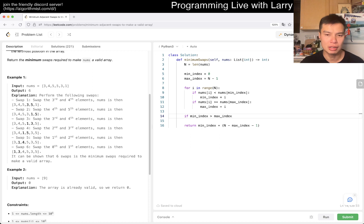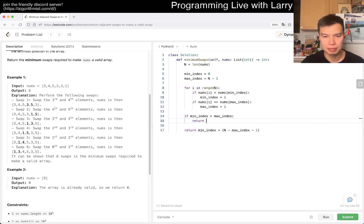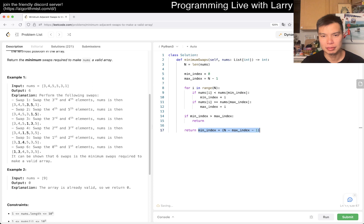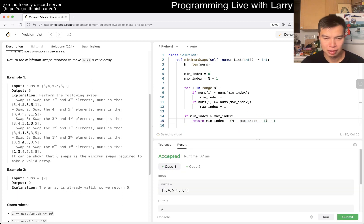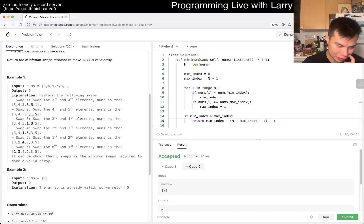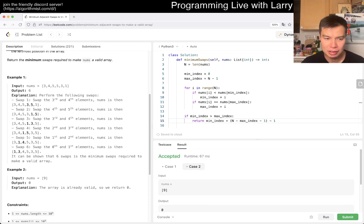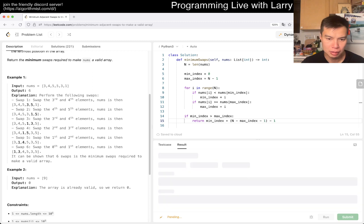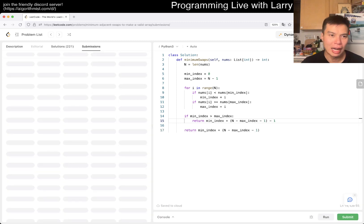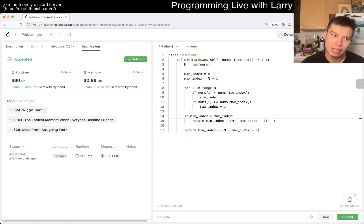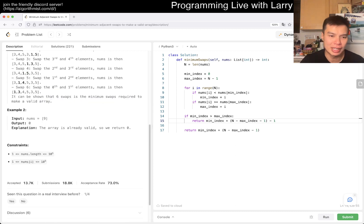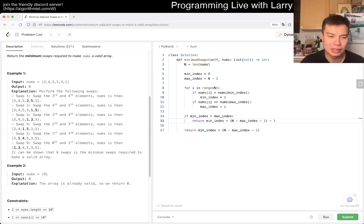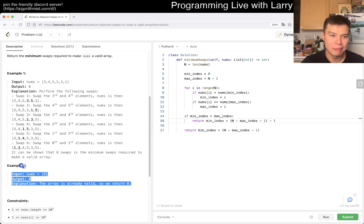I guess the other case is... is that the only other case? Yeah. It's a little bit weird. Let's see if I still mess this up. I think that is the only other case though.